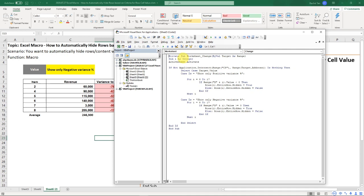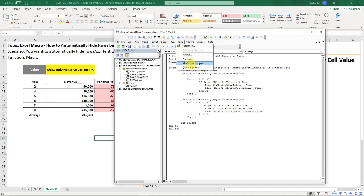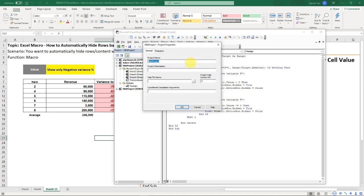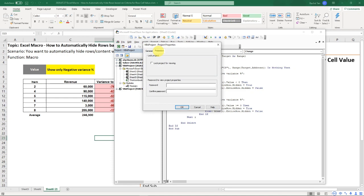Now you are in this coding, in this sheet that you want. Go to Tools and then go to VBA Project Properties. And then here on the tabs go to Protection.